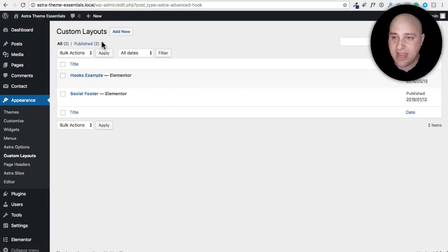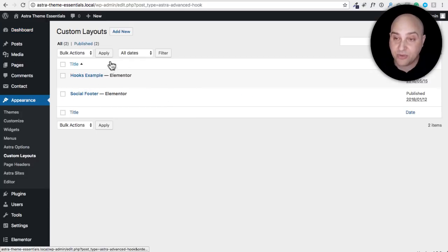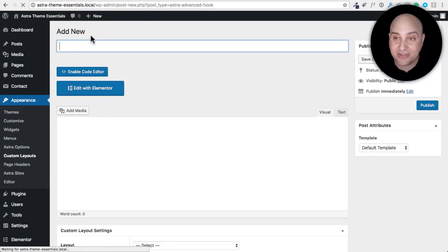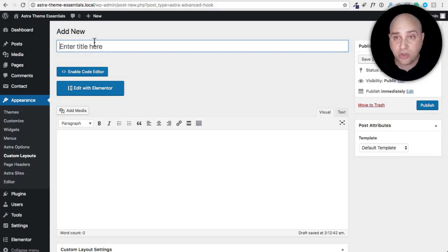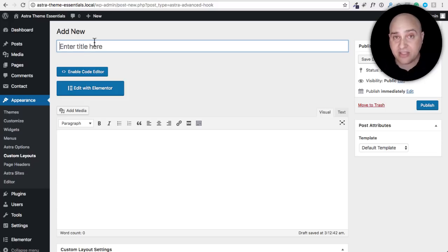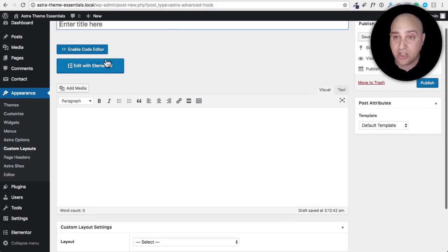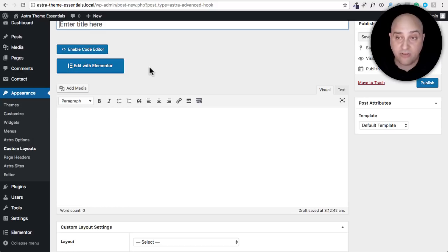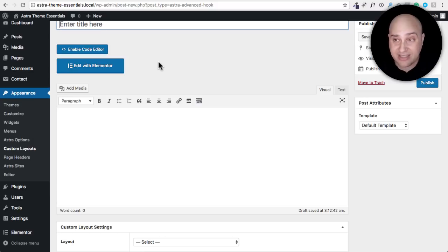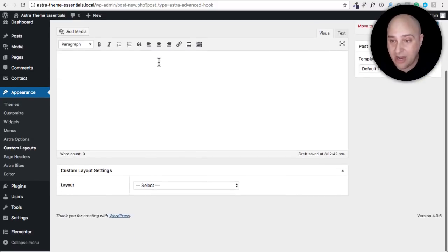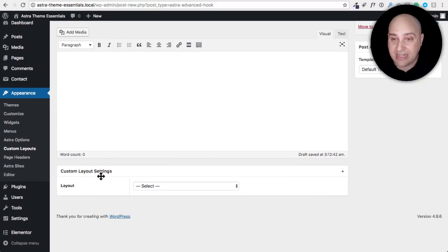So let's go ahead and click on add new. You can have as many of these as you want. You just give it a name. You can build it with your page builder so whatever page builder you have it'll have a button for that. I just happen to have Elementor on this website right now.